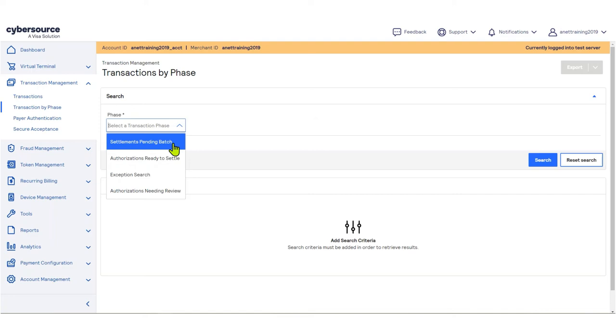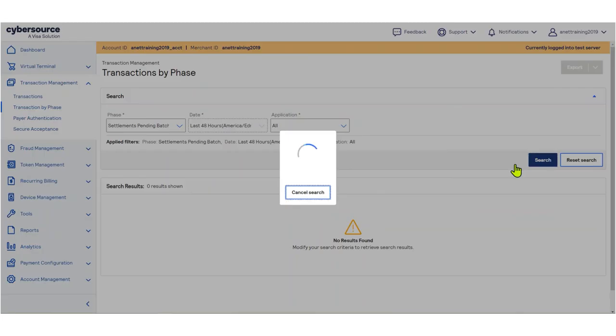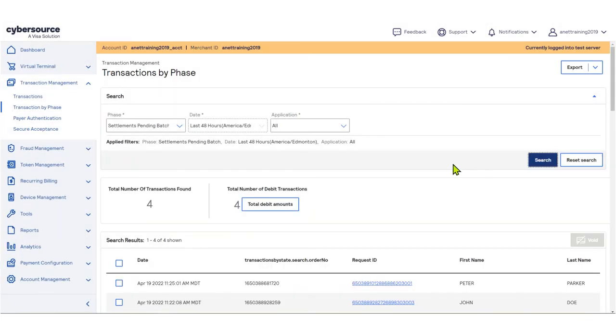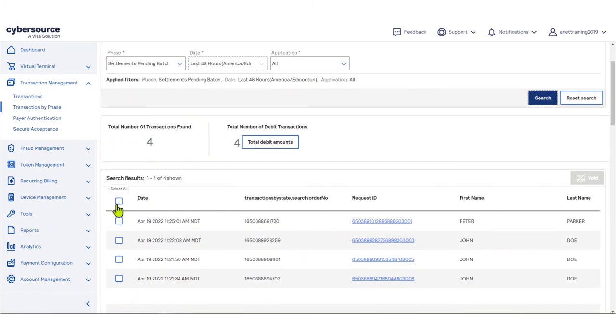In this example, we will select Settlements Pending Batch within the last 48 hours, then click Search. Within the search results, you can select one or more transactions from the list by clicking the box to the left of the transaction.